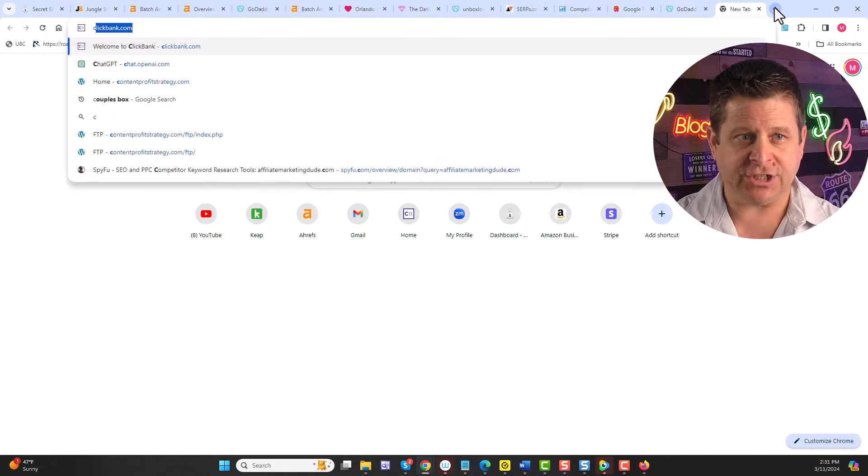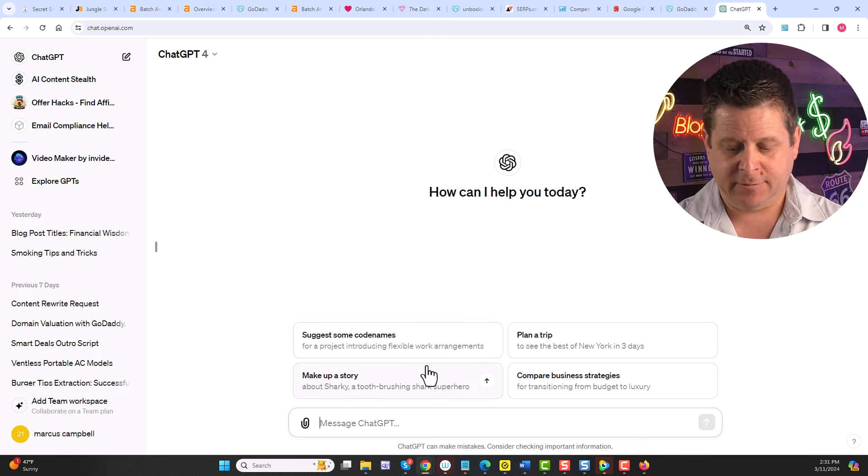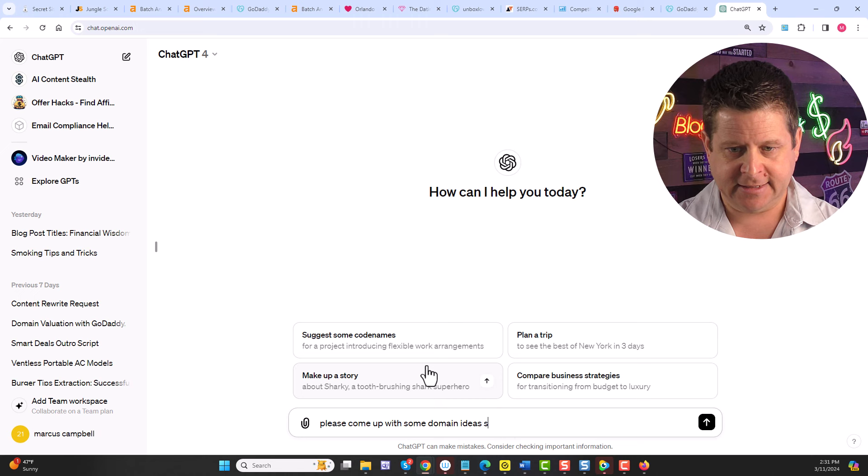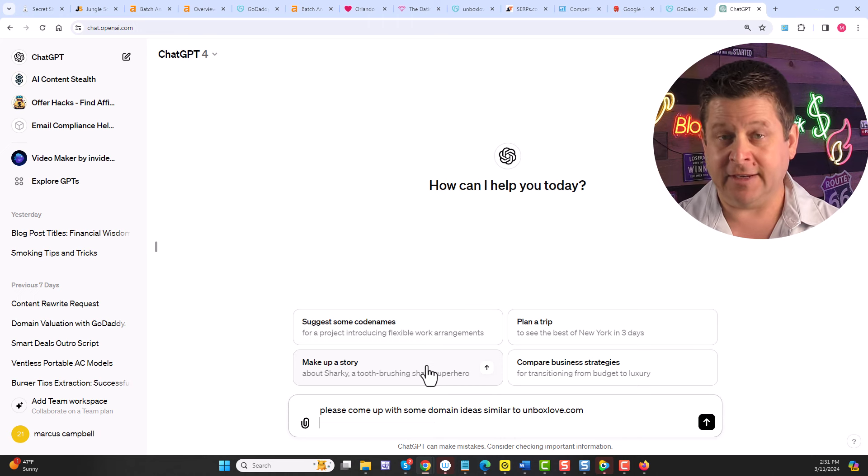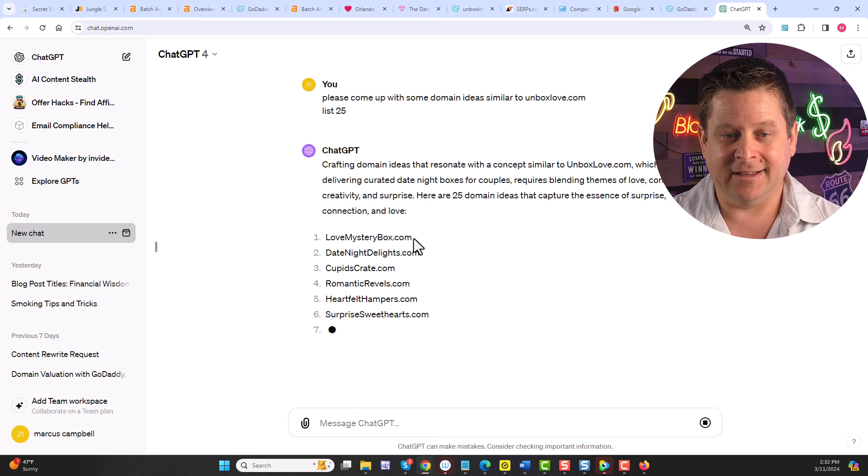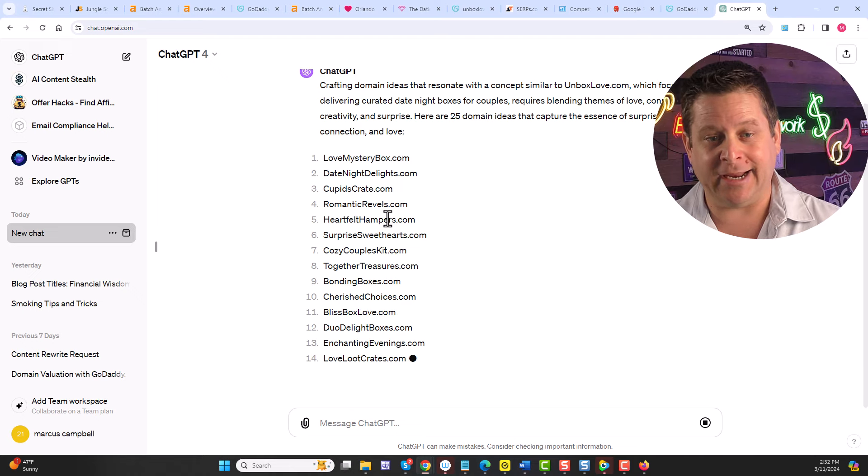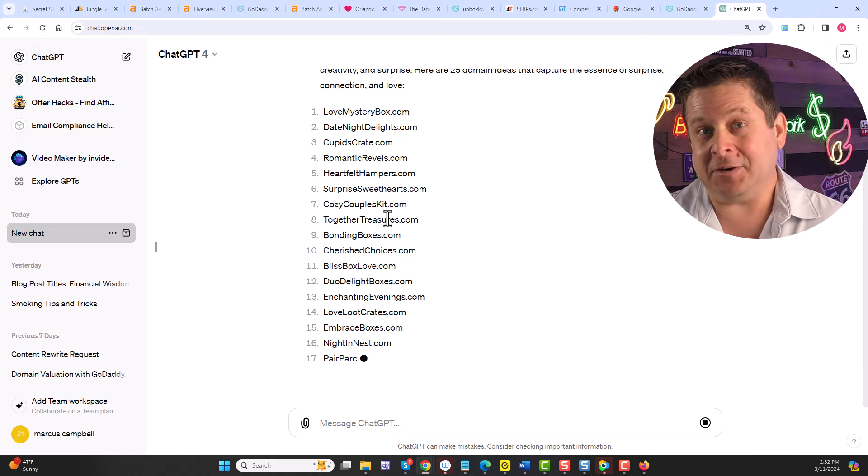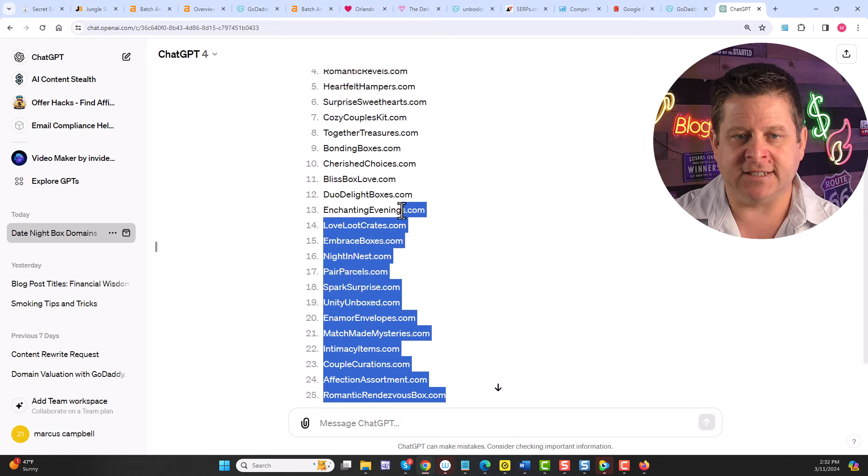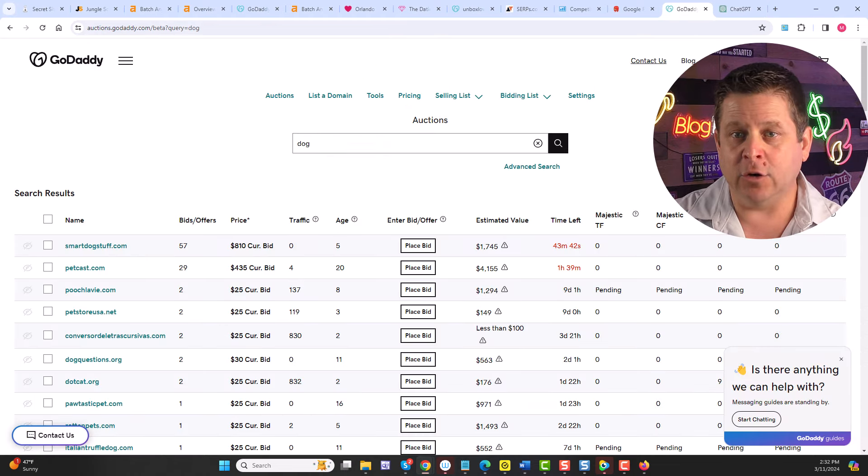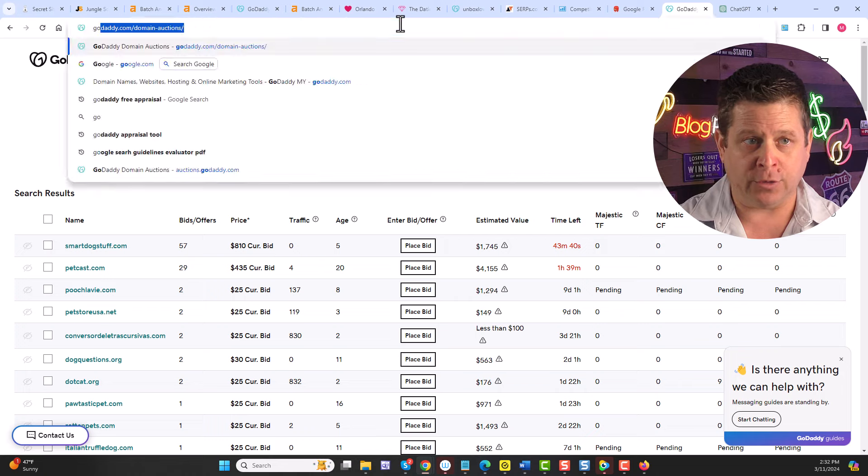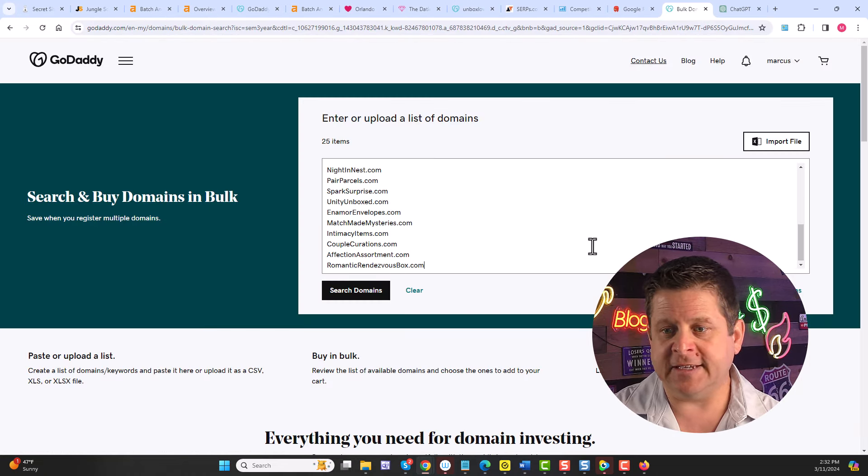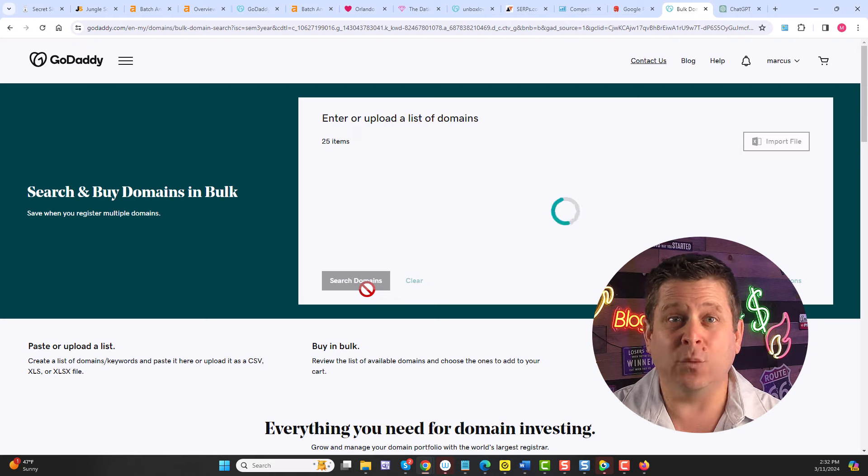Or we can go to ChatGPT and ask it for some domain ideas. Please come up with some domain ideas similar to unboxlove.com. List 25. And this will go through and list 25 domains that we can use that might be really good and worth lots of money. Love Mystery Box, Date Night Delights, Cupid's Crate. These are actually pretty good. Now we could just take this list right here, go to the GoDaddy bulk tool, right like this, put the entire list in here and see what's available.